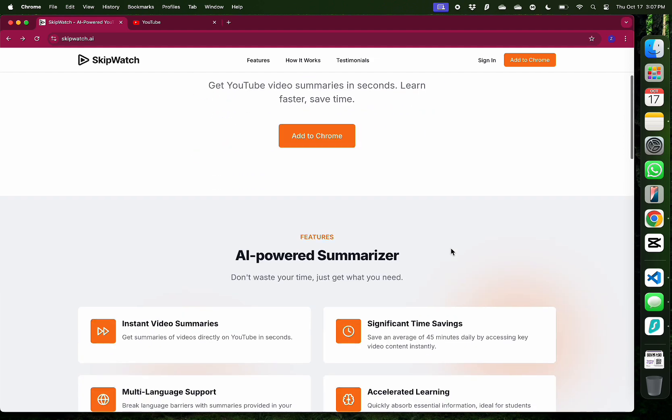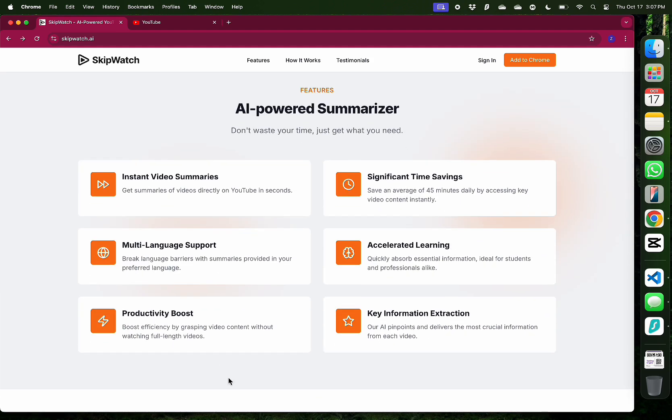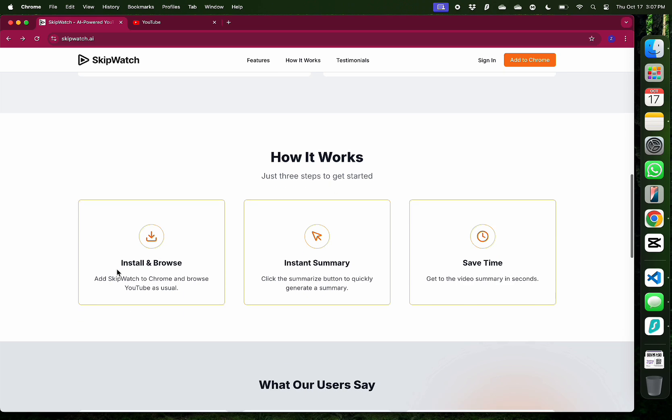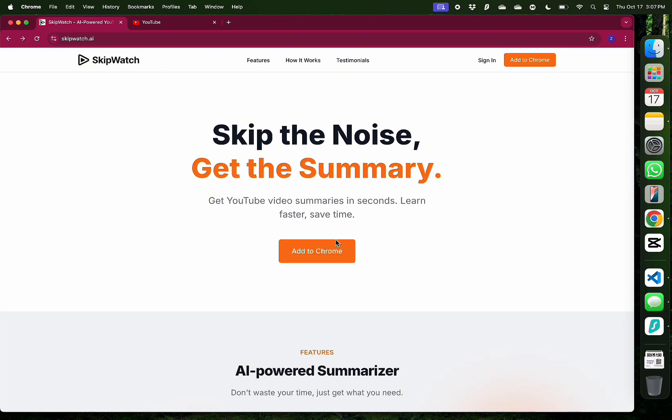Its AI-powered summarizer gets you instant video summaries with multi-language support. You just browse your videos the way you normally do, but now you can see the summary on the right of each video.